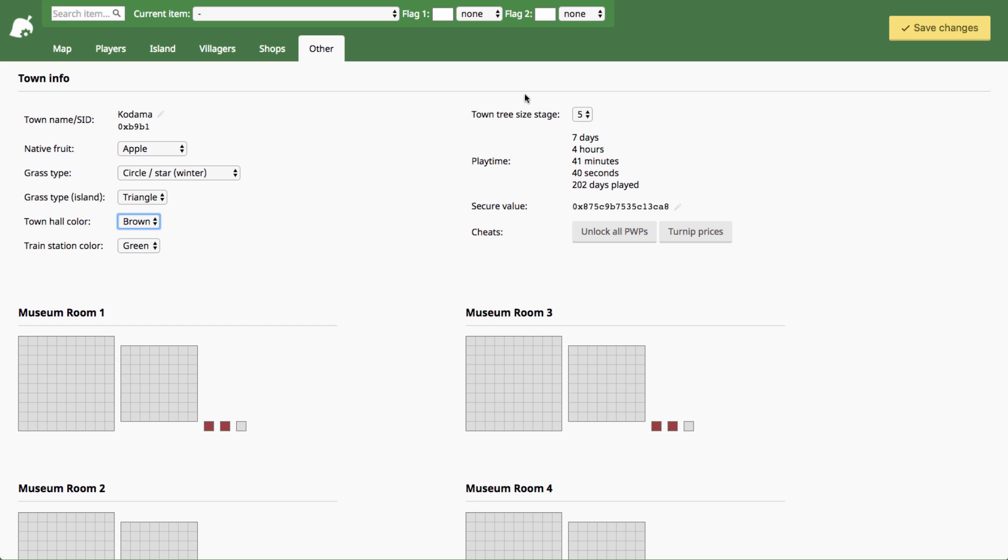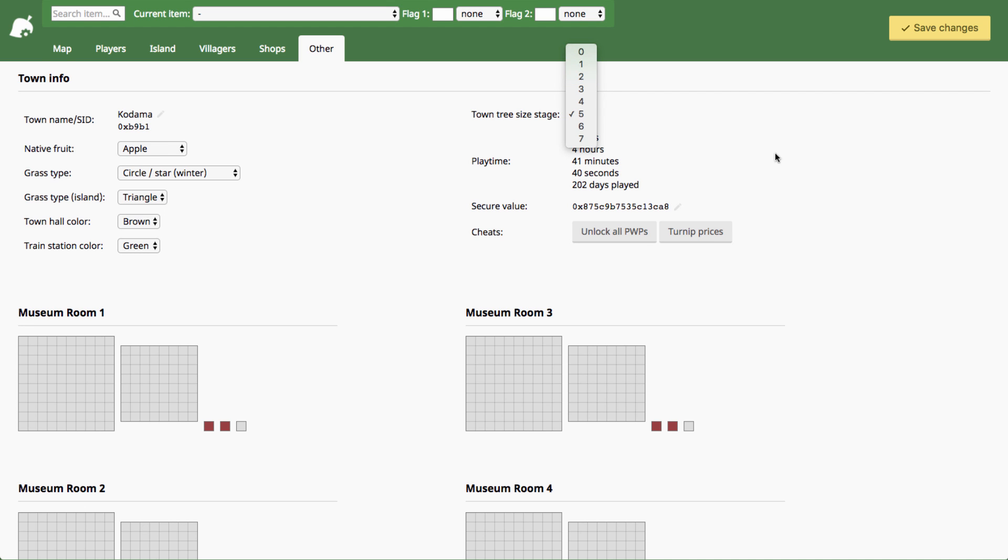You can change your town tree size based on how long you have played the game. Mine's naturally at five right now and I'm just going to leave it there but you can make it the biggest you want or you can make it a little baby tree if you really want to.